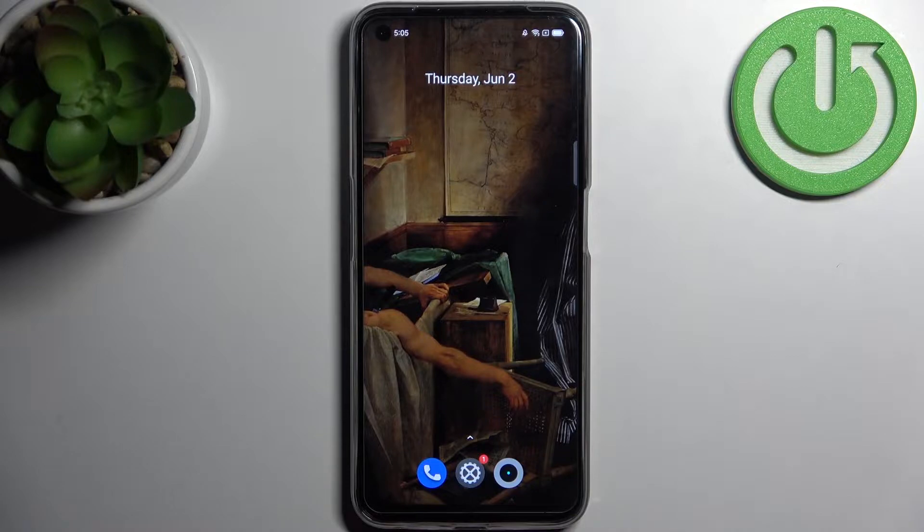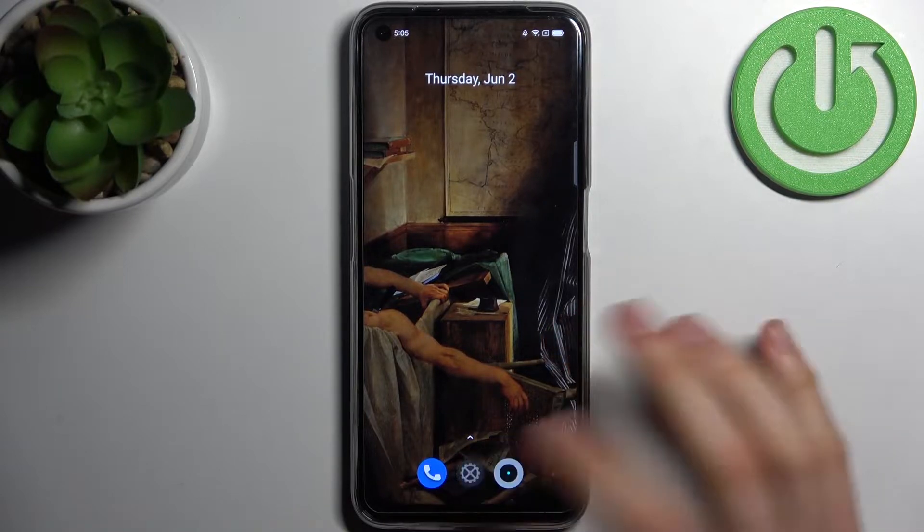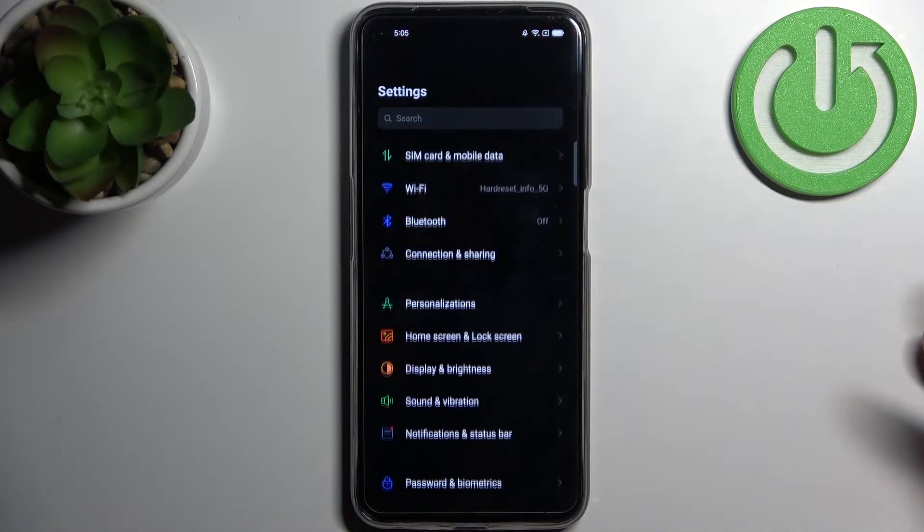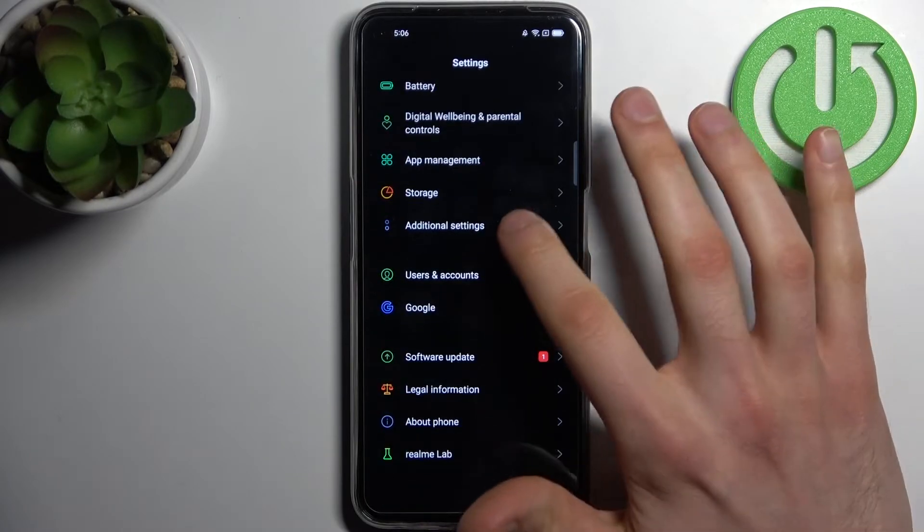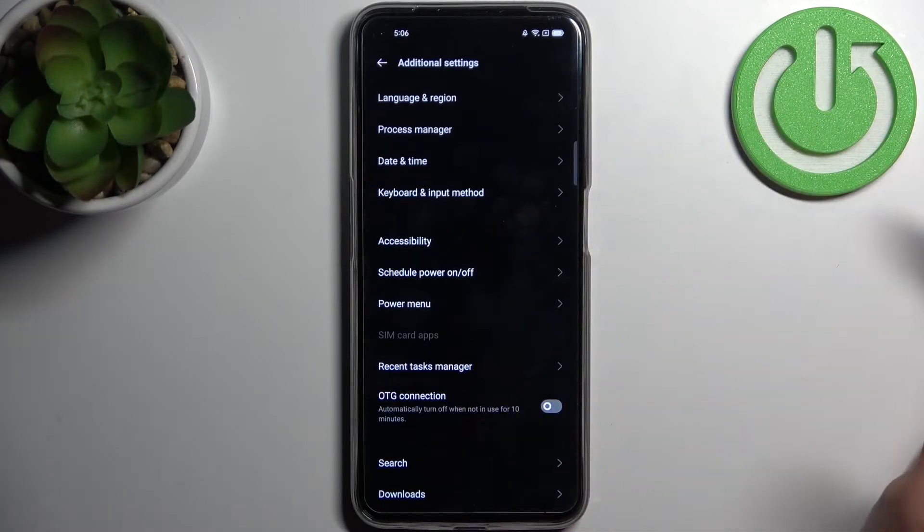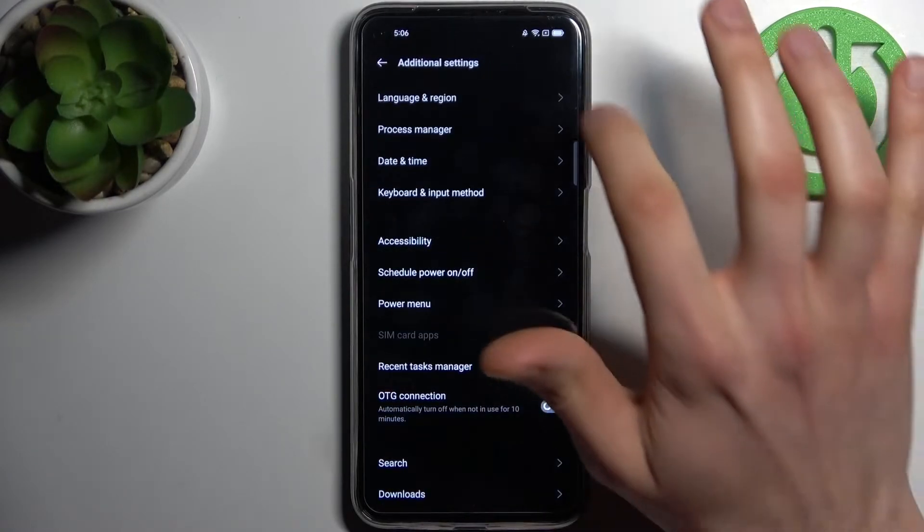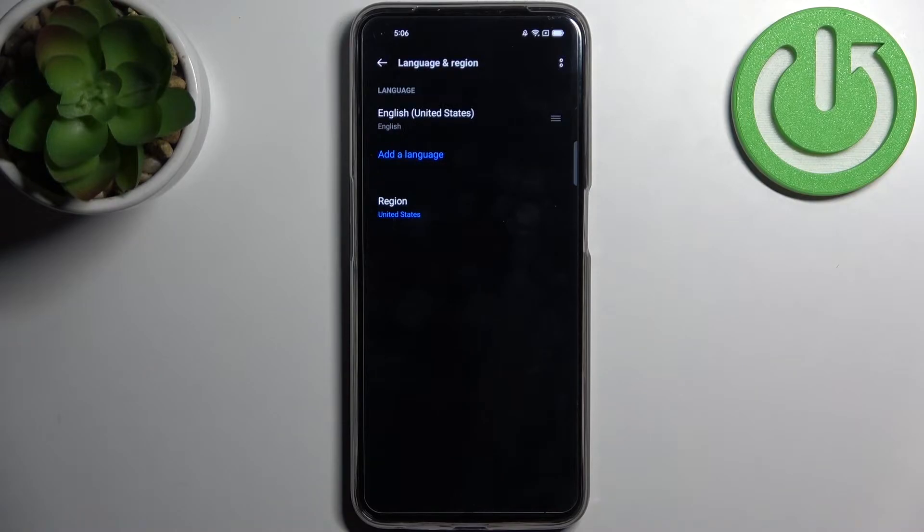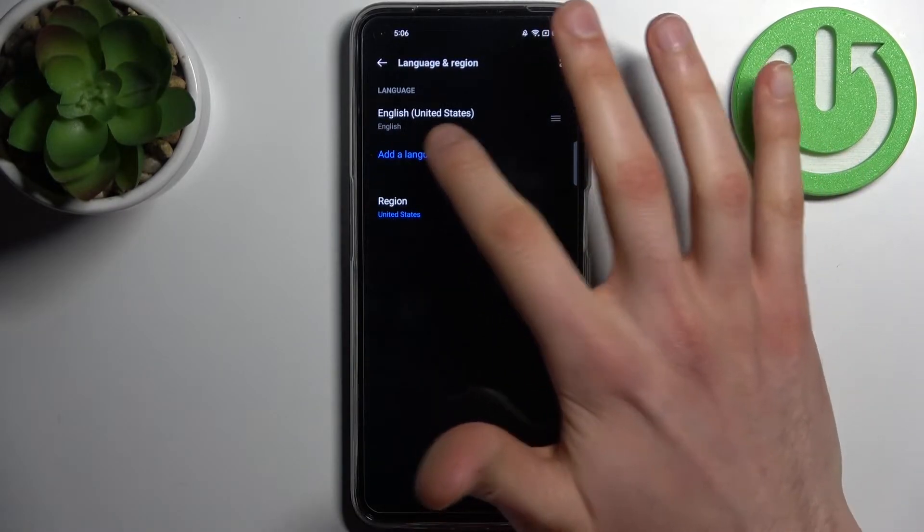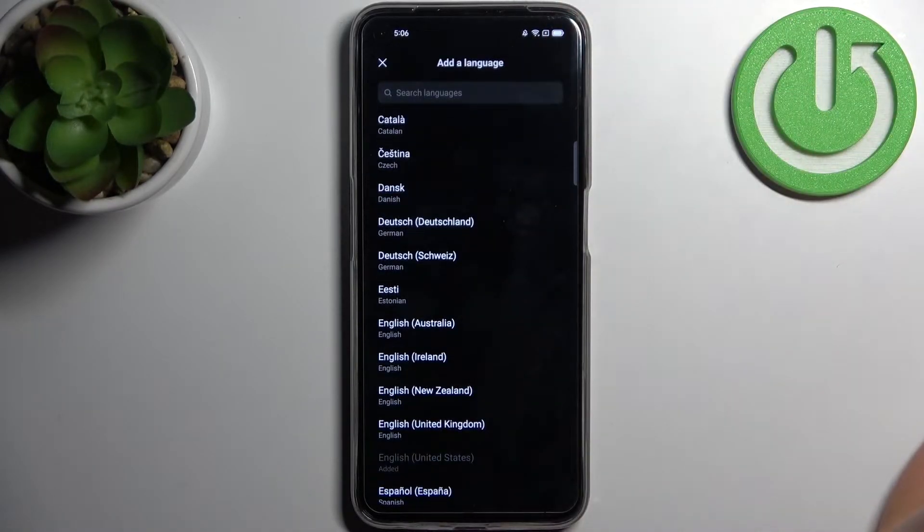First, open Settings, then go to Additional Settings, and select Language and Region.